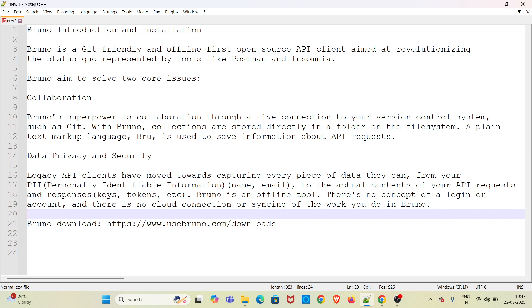Legacy API clients have moved towards capturing every piece of data they can from your file, that is personally identified information such as name and image, to the actual contents of your API requests and responses, keys, tokens, etc.